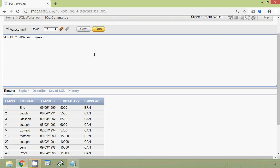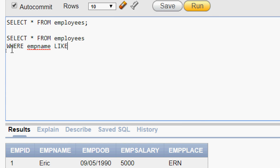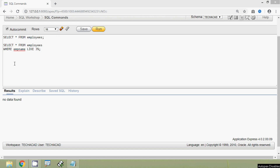Suppose we want to see the details of the employees whose name starts with the letter J. So we will see the query for that: SELECT * FROM employees WHERE emp_name LIKE 'J%'. Here this emp_name is a string value, so we have to give it in single quotes.